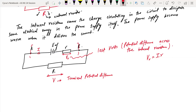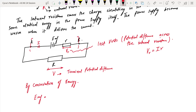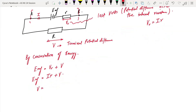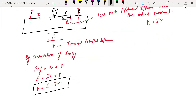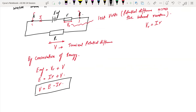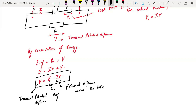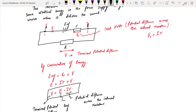By conservation of energy, EMF equals the lost volts plus the terminal potential difference: E equals IR plus V. Making V the subject: V equals E minus IR. This capital V is the terminal potential difference across the terminals, and anything connected externally between points A and B will have this potential difference.